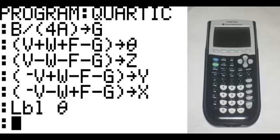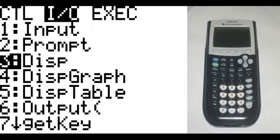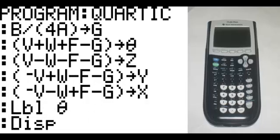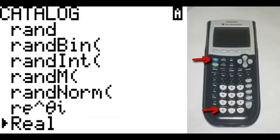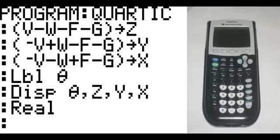Program 9: label theta. New line, program in the I/O, third option: display — display theta, comma, Z, comma, Y, comma, X. New line: second, zero, scroll down until you see real, hit enter and then enter.